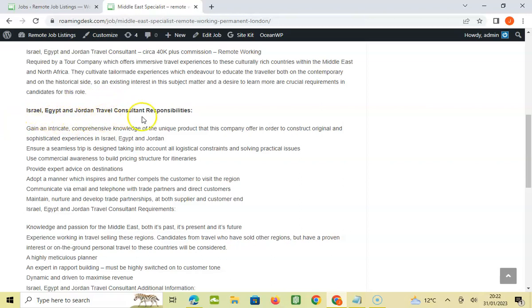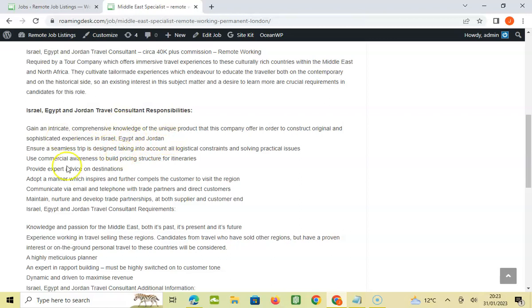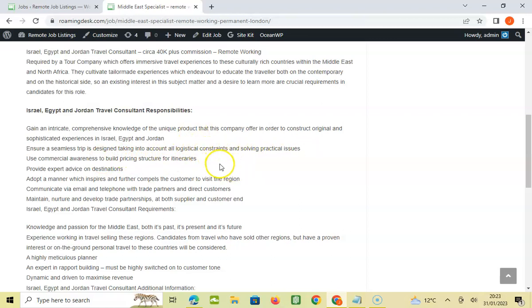Israel, Egypt, Jordan travel consultant responsibilities. Gain an intricate comprehensive knowledge of unique products that the company offers in order to construct original and sophisticated experiences in Israel, Egypt and Jordan. Ensure the seamless trip is designed taking into account all logistic constraints and solving practical issues. It looks like you're going to have to design the whole trip for the person from start to the end.